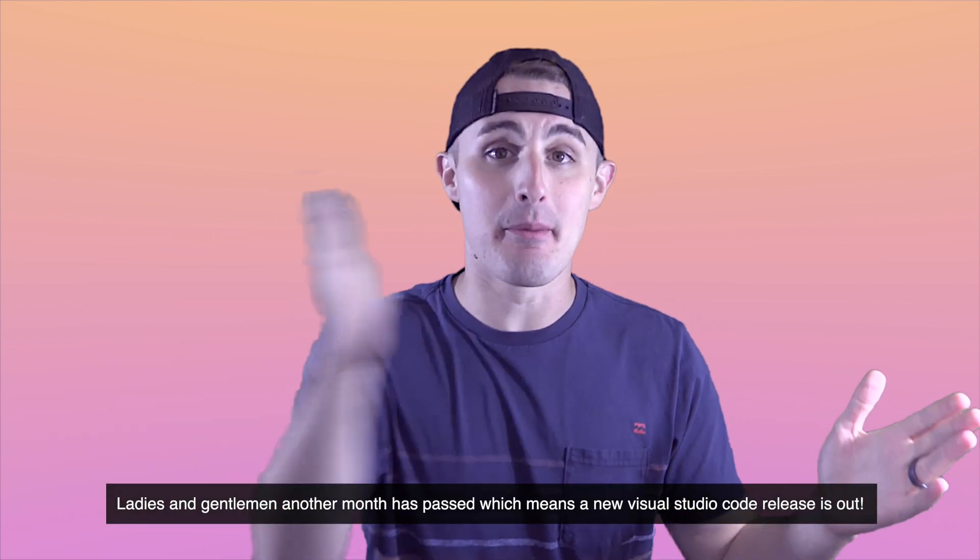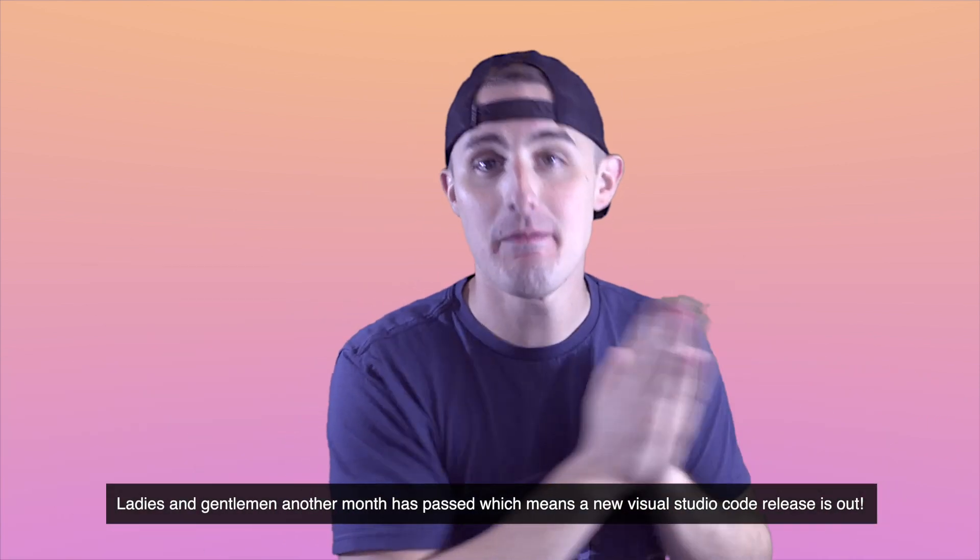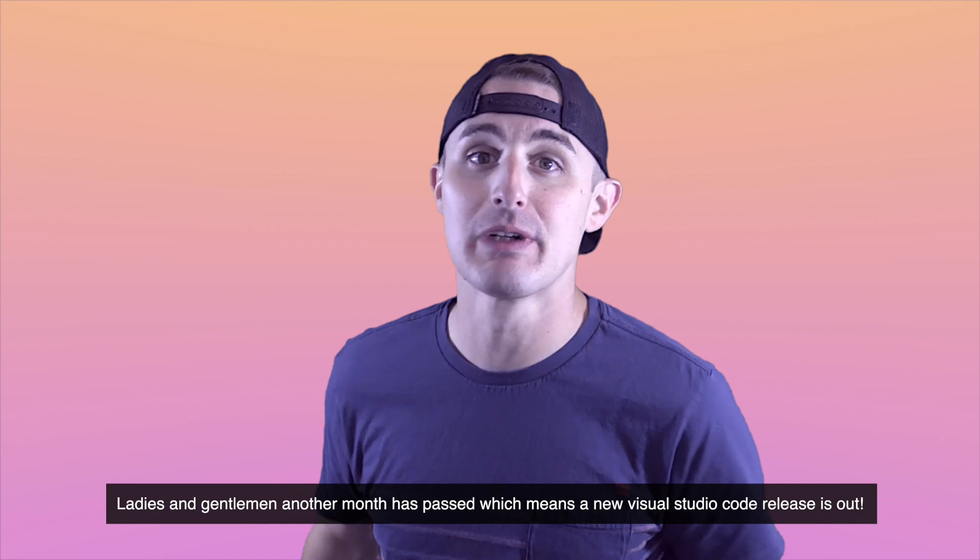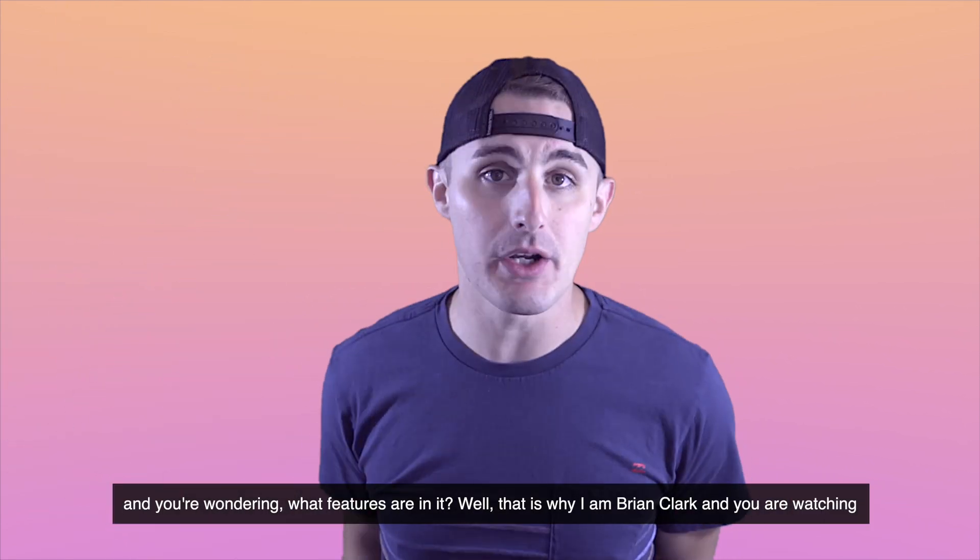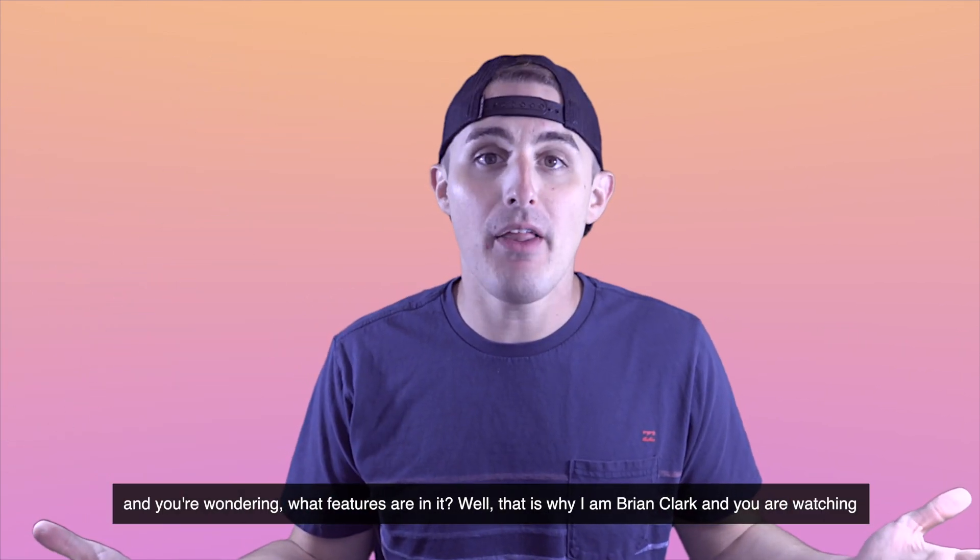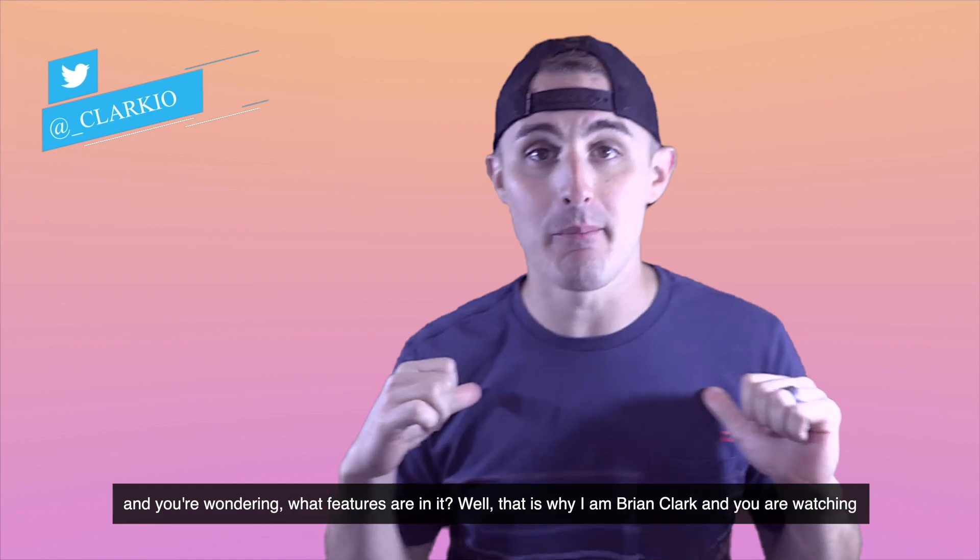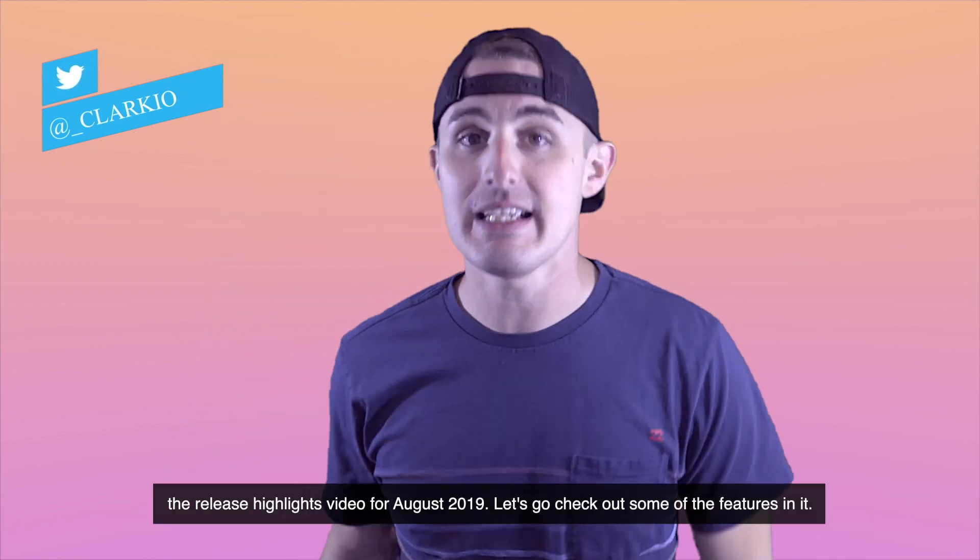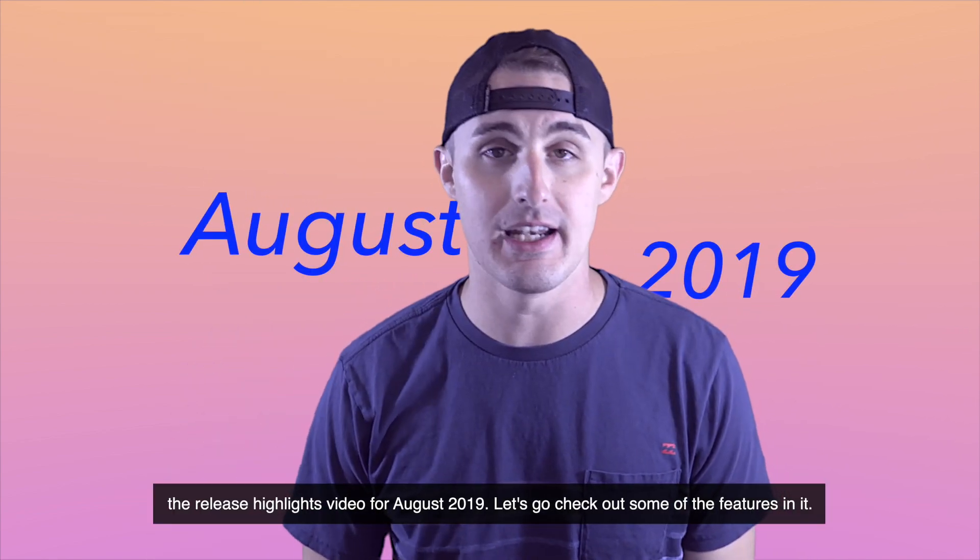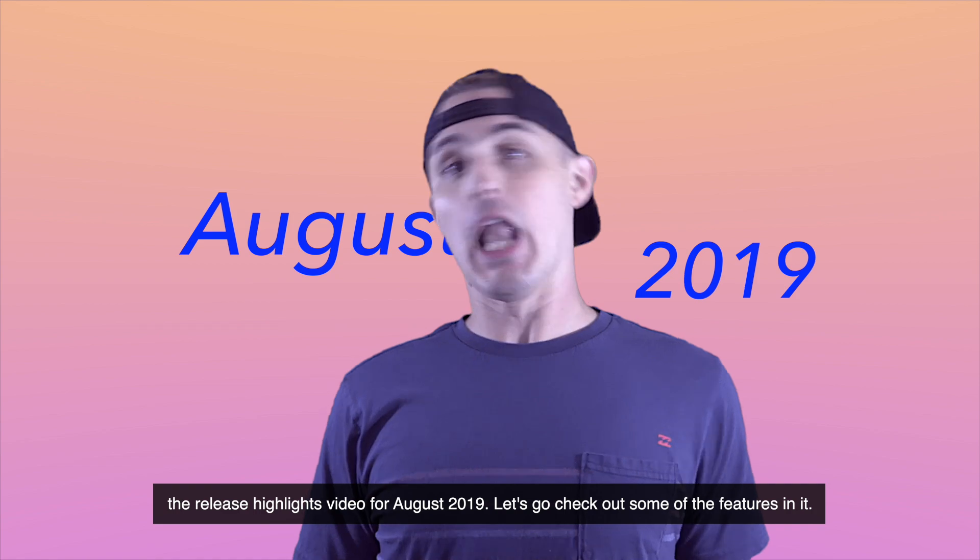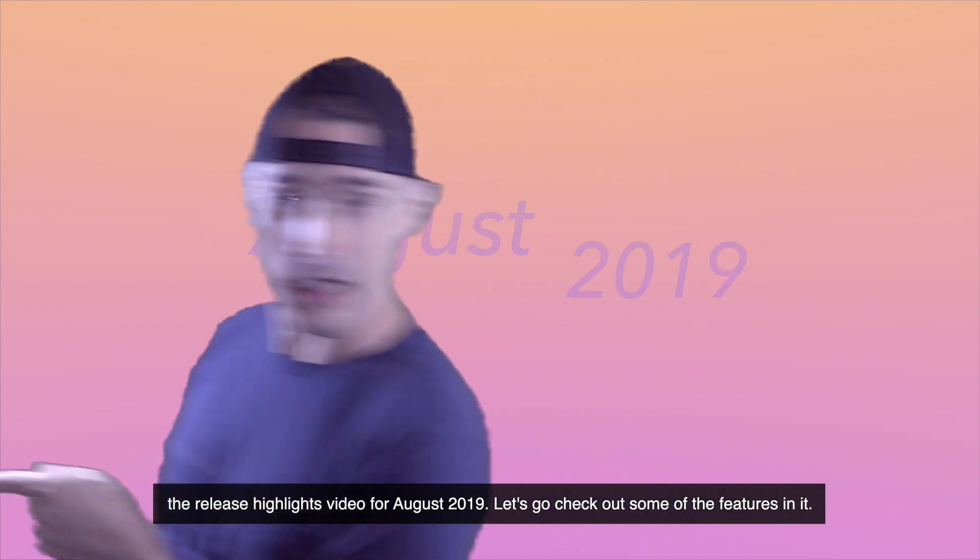Ladies and gentlemen, another month has passed, which means a new Visual Studio Code release is out, and you're wondering what features are in it. Well, that is why I am Brian Clark, and you are watching the Release Highlights video for August 2019. Let's go check out some of the features in it.